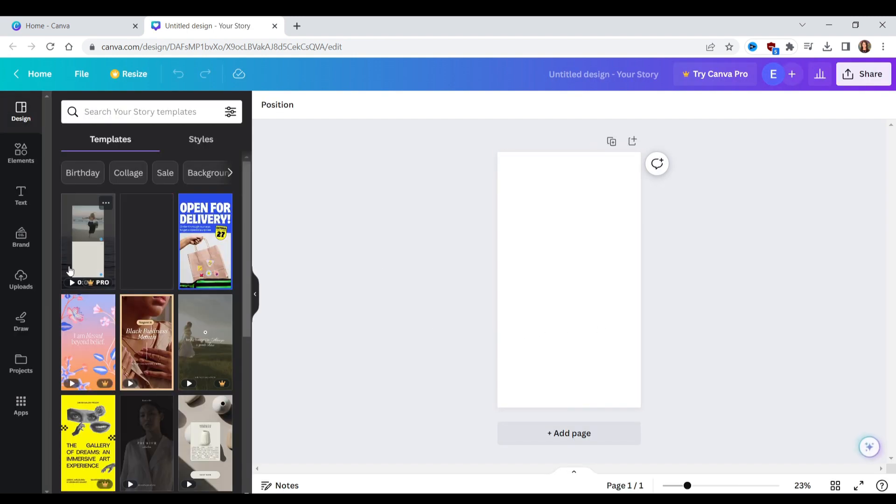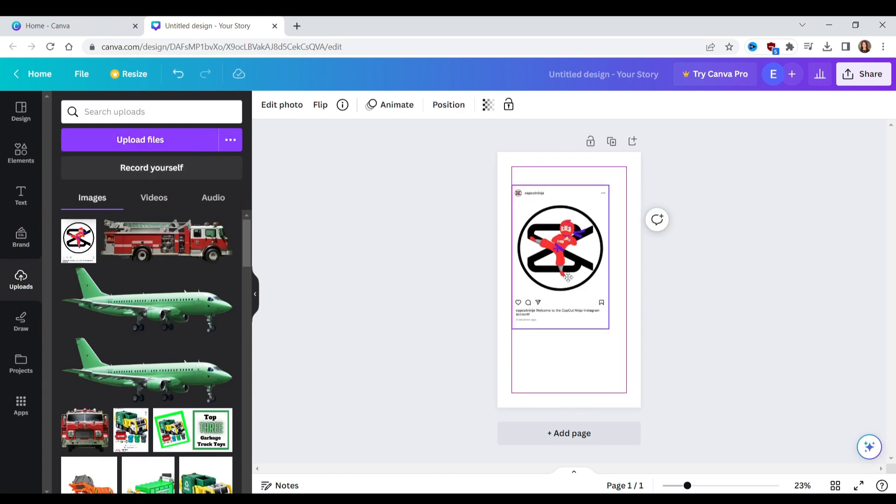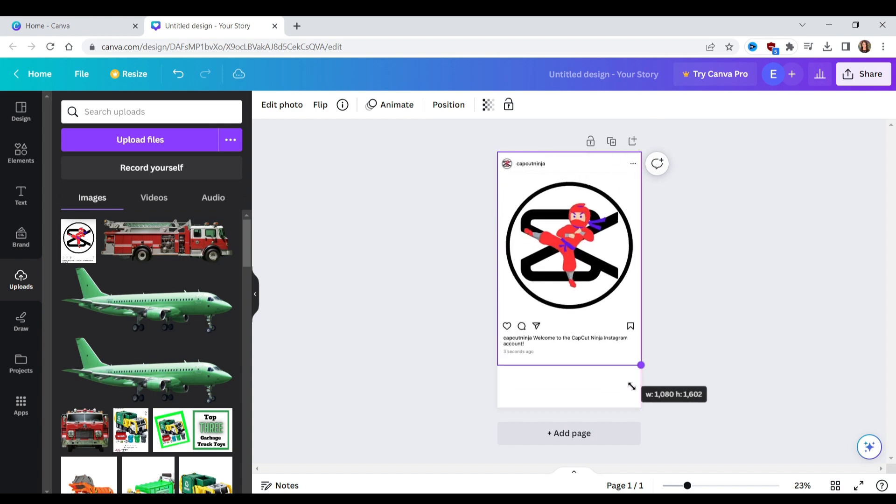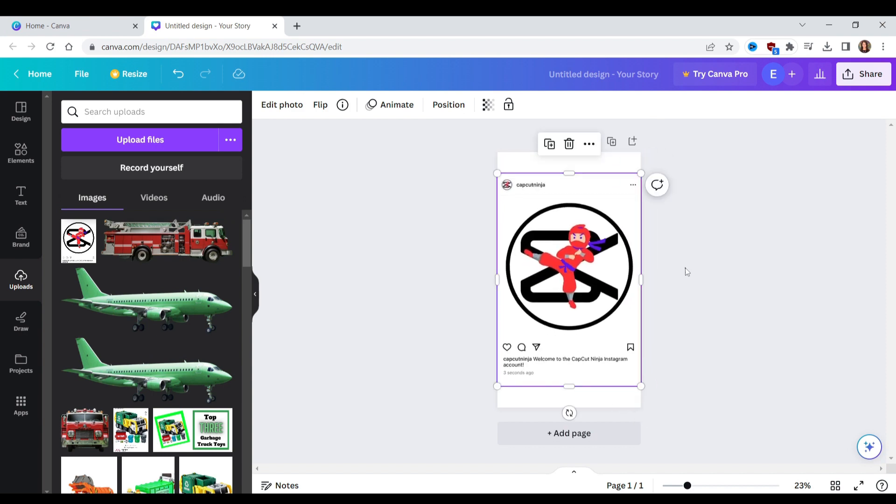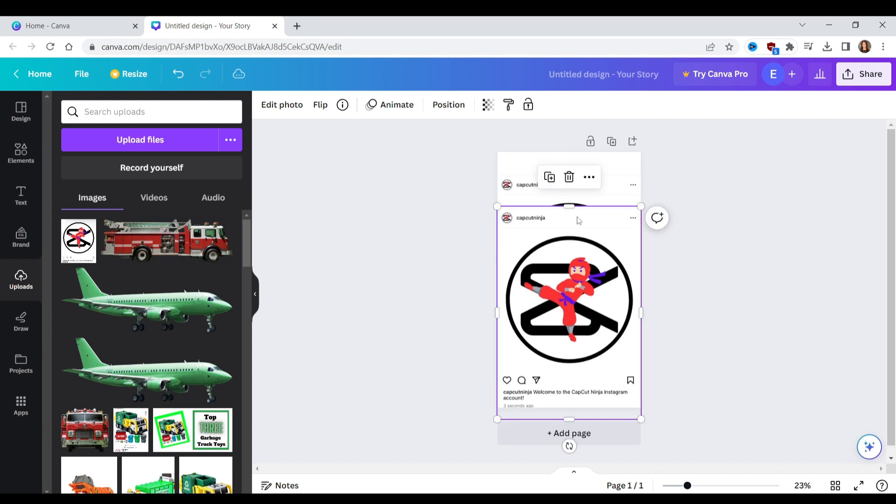On your blank canvas here, you're going to go to the side and click uploads and find your screenshot from your Instagram page. Now I'm going to rearrange it on the page and I'm going to copy it, paste it. So now I have two copies.